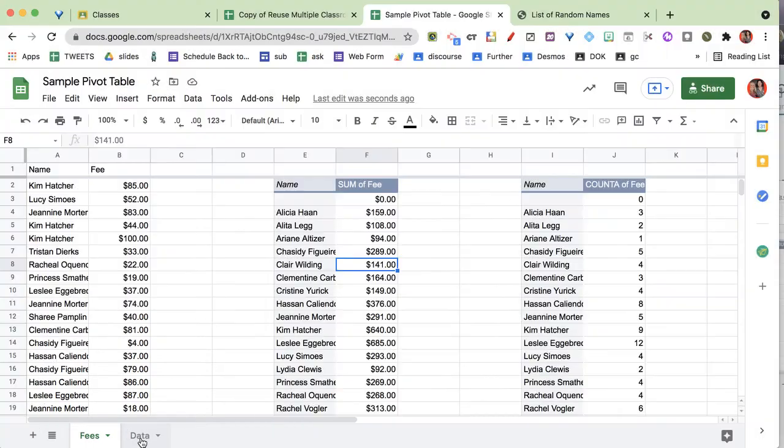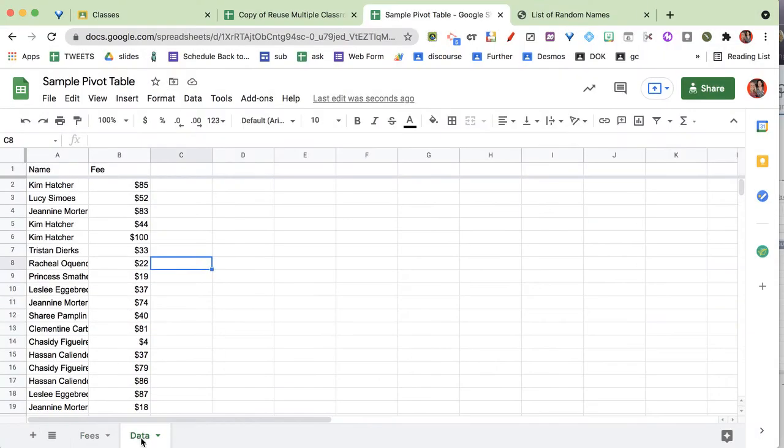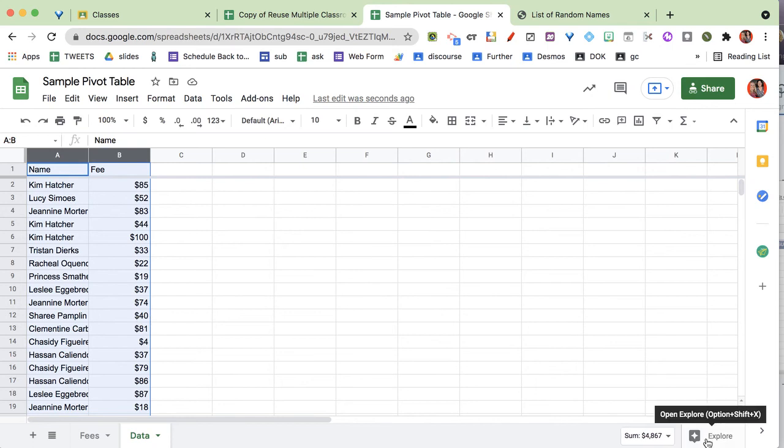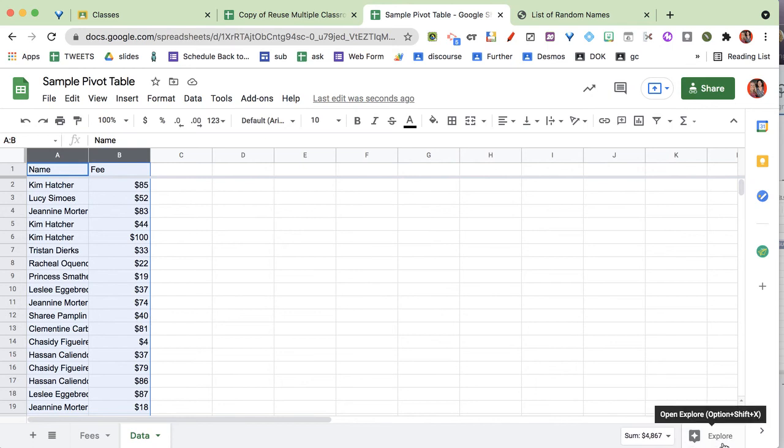Now I have another tab. We're going to come over here to the data tab. The key is to highlight the table—you have to highlight the two columns specifically. You cannot highlight the whole thing. And then we're going to come over here to the bottom corner, and this is where the Explorer tool is.